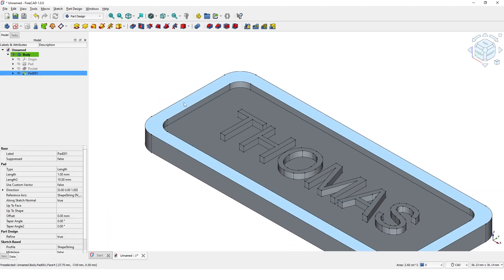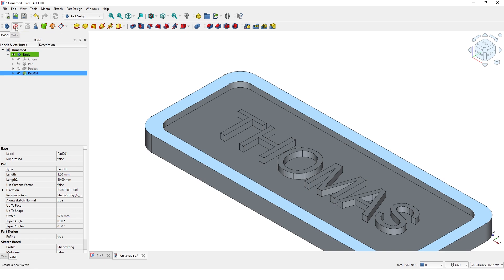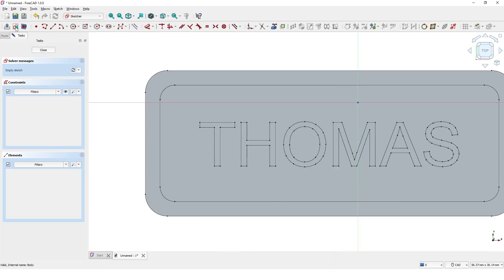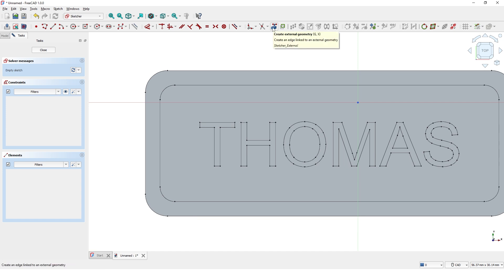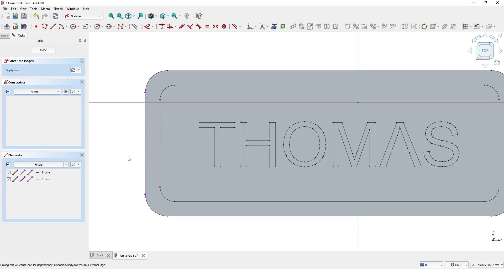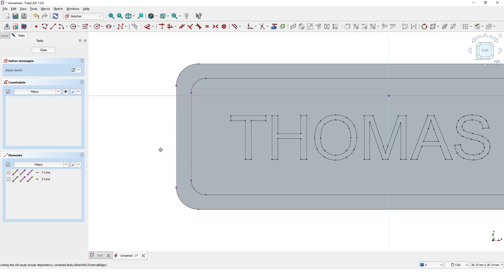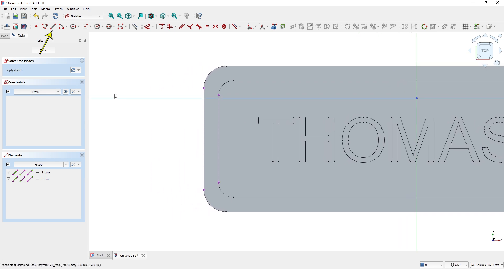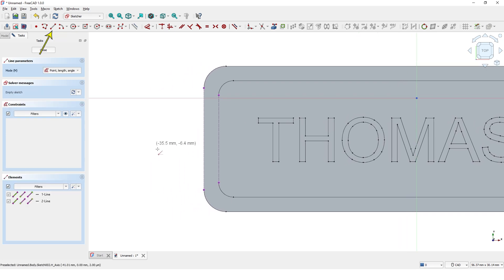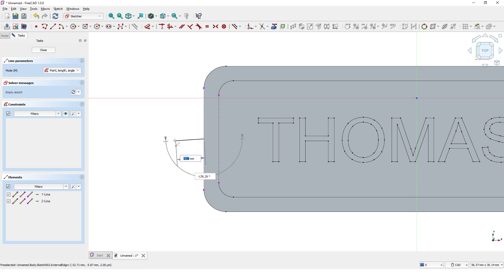Select this face and click on Create Sketch tool. Again, use this command to create external reference lines. Pick these two edges. Draw a line at the middle of this line. Type 2mm for the length and click.